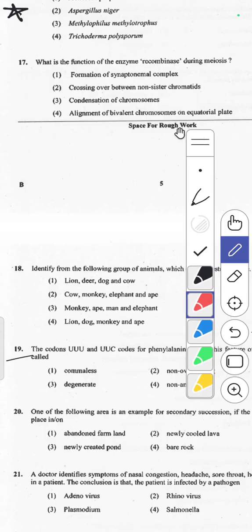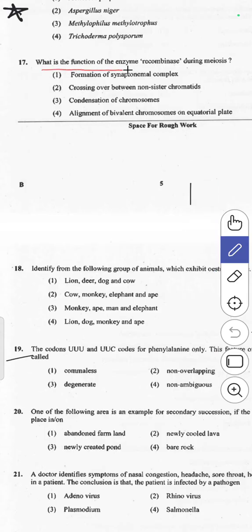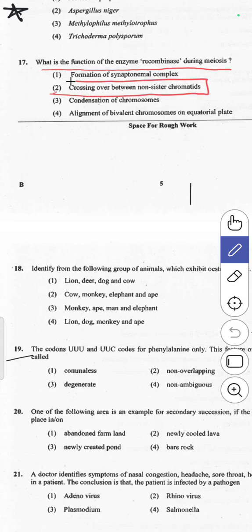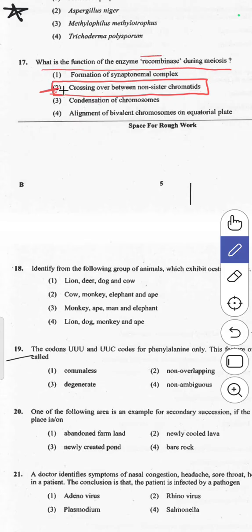The 17th question asks: what is the function of enzyme recombinase during meiosis? Recombinase helps in crossing over between non-sister chromatids, which ultimately leads to recombination — the exchange of segments between two non-sister chromatids. That is the main function of recombinase during meiosis. Answer 2 is correct.